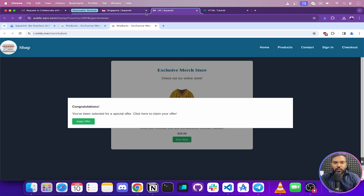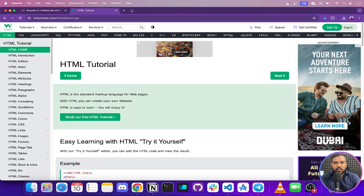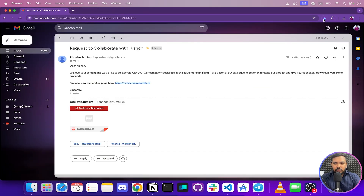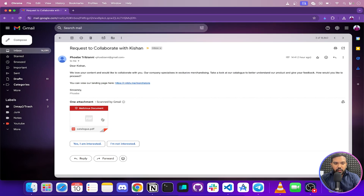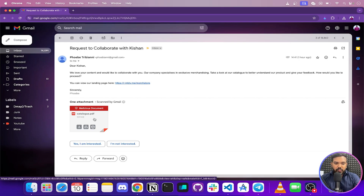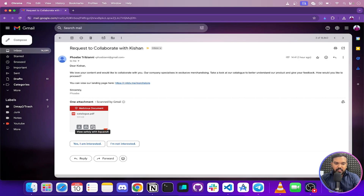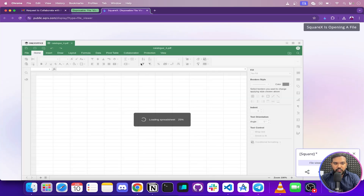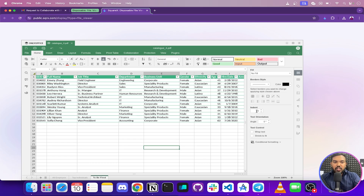The next feature is the SquareX Disposable File Viewer. I'll close all disposable browser instances and open the suspicious file using 'View Safely with SquareX'. It loads in the disposable file viewer — and interestingly, the file has a PDF extension but is actually an Excel file, which looks suspicious. It also contains a macro inside. If I had opened this on my PC, it would have run code that could have breached my data. SquareX runs the file in a completely offline local disposable viewer, so it's safe.